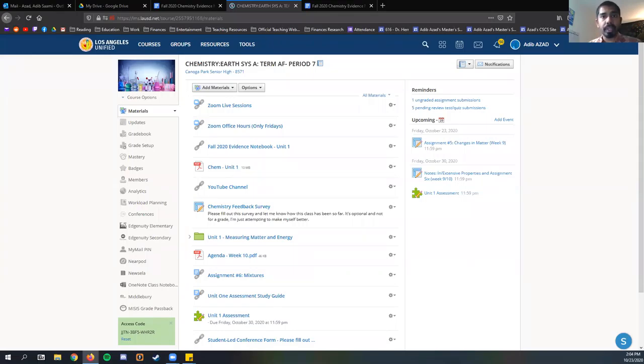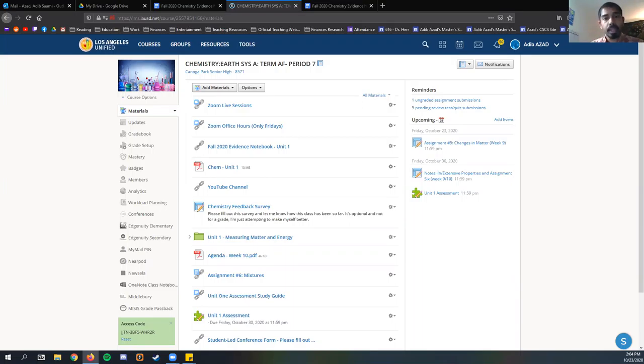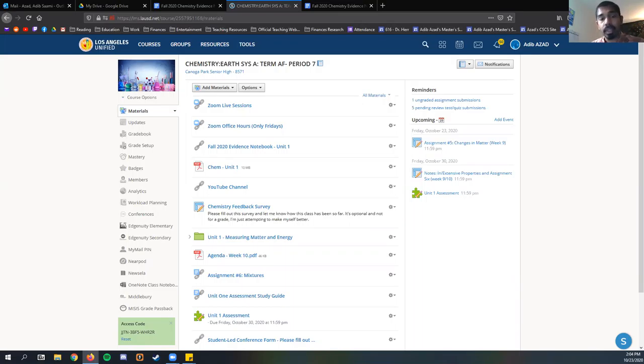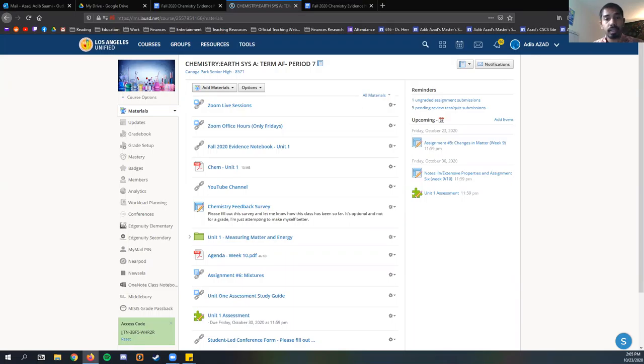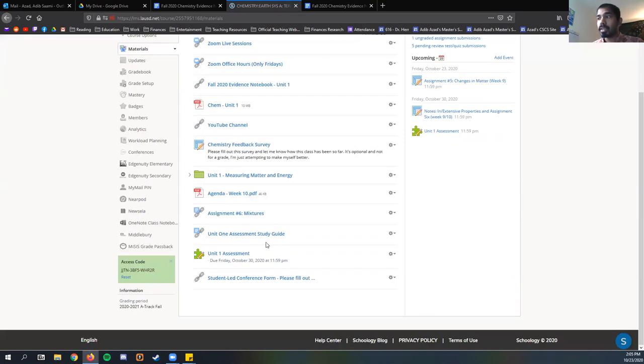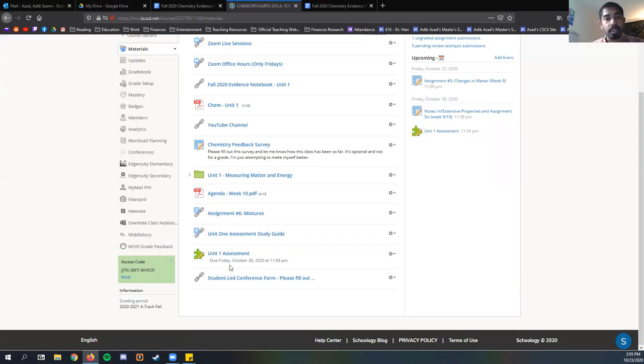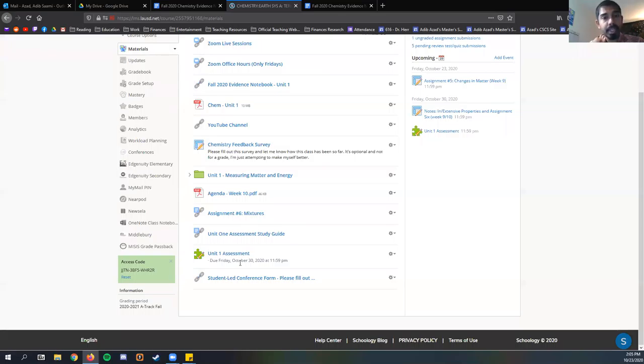Hello, good morning or afternoon or evening or wherever you might be. Today we're going to cover the lessons that were done this week and finished with the even periods today on Friday, October 23rd. A couple of announcements to go through first.